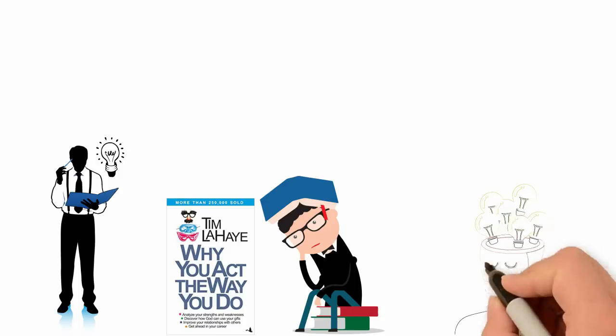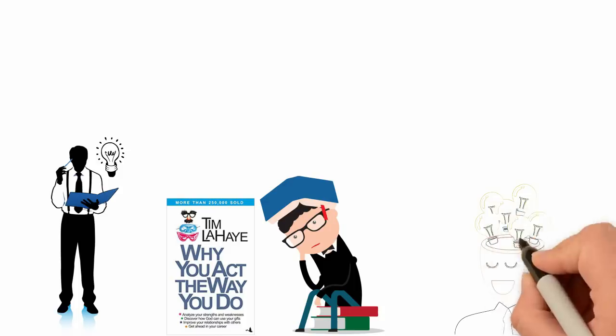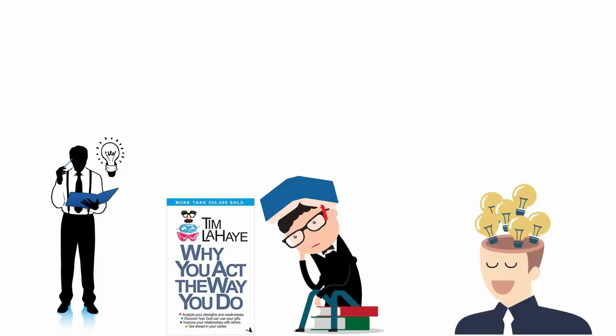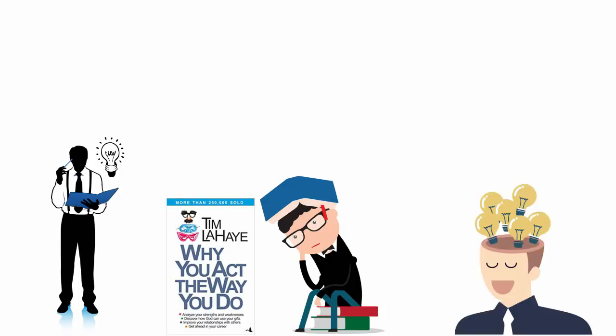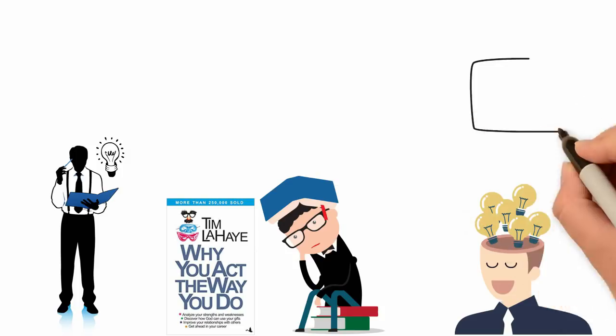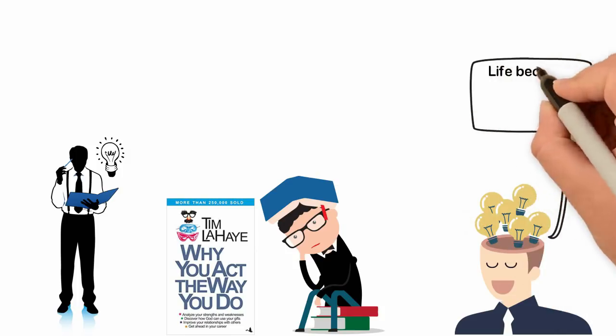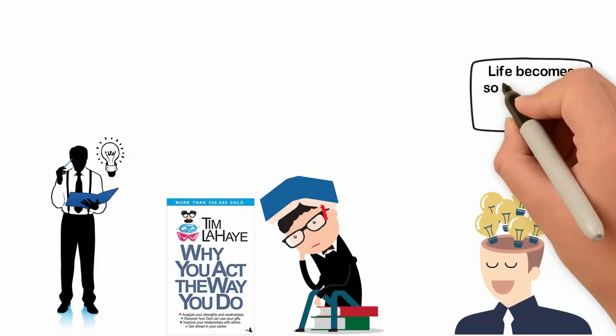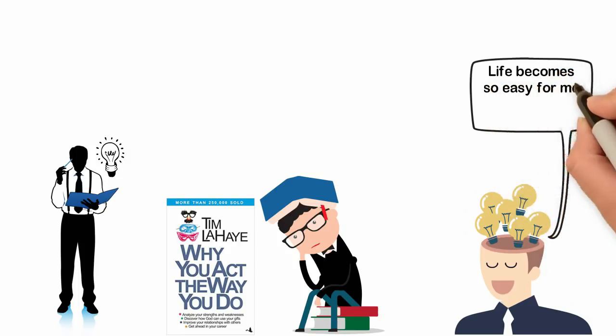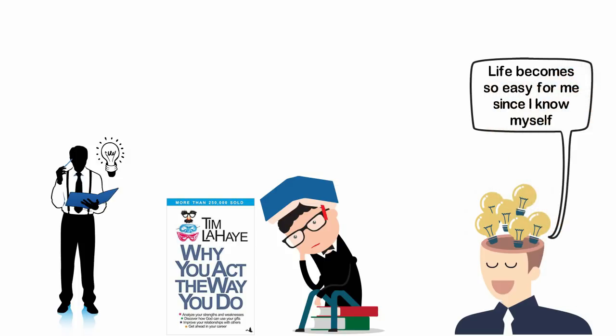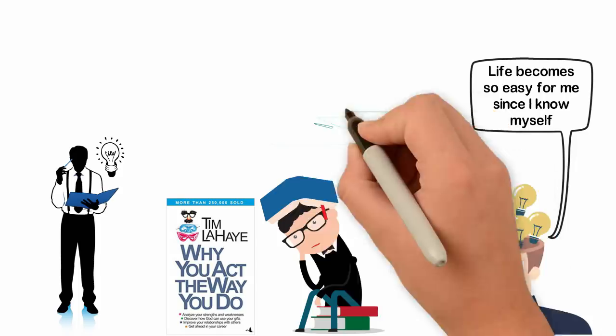Life becomes easy for me because since I know myself, it's easier for me to make decisions. I simply know what I should do and what I shouldn't. I know the kind of career that can make me happy and those that will make my life miserable and I can easily choose them.